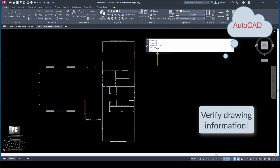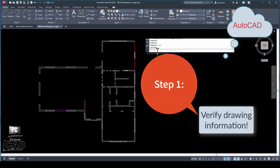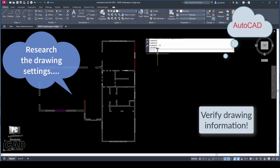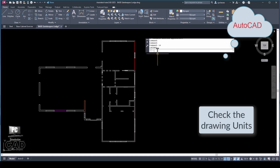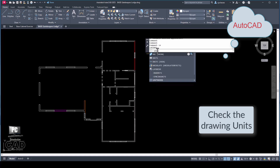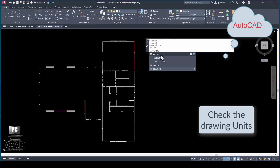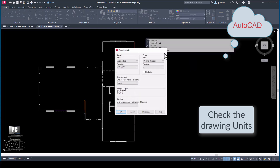Let's get started with the assignment in AutoCAD. It is an important first step to get into the practice of verifying the drawing information you've been provided. In other words, familiarize yourself to the project by investigating parts of the AutoCAD drawing. Start by checking the units of the drawing. Make sure that the units meet the standards discussed earlier in this course.